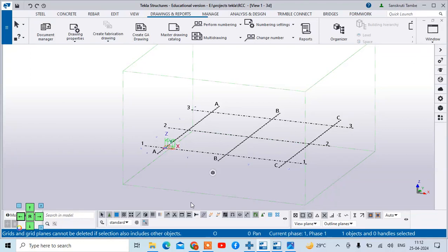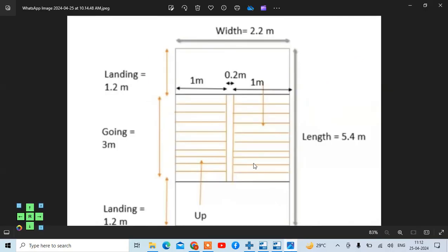For this, we have taken one problem. Here is a photo of staircase dimensions. You can see the width is given as 2.2 meters, then length is given as 5.4 meters, then this landing is given as 1.2 meters on each side, the going distance is 3 meters, the width of one flight is 1 meter, and the distance between two flights is 0.2 meters. So let's start modeling this staircase.